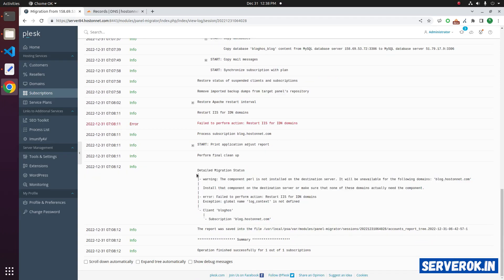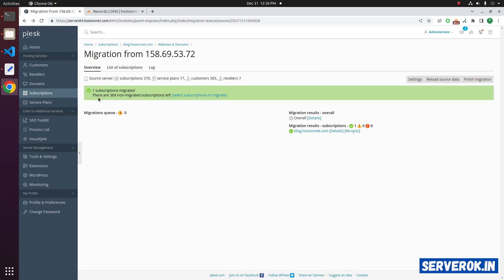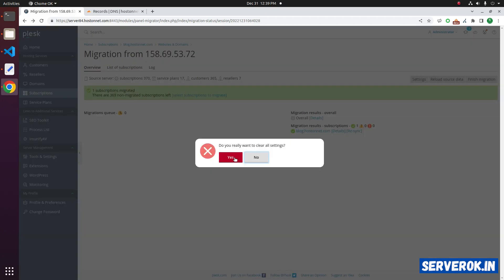The migration is now finished. You can see the summary. Let us go back to the migration page — we now have confirmation that one subscription has been migrated. Click on the Finish Migration button, then click on Yes.